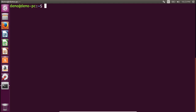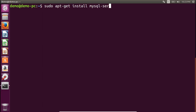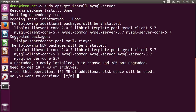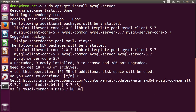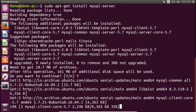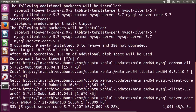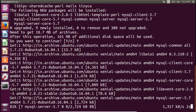MySQL is very important because we want to use a MySQL database in our PHP application. Type 'sudo apt-get install mysql-server' — you can use the apt command as well in Ubuntu 16.04. It will download MySQL server from the Ubuntu server, and you can see it also installs the MySQL client.